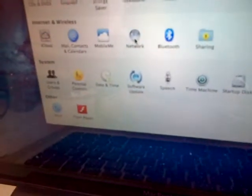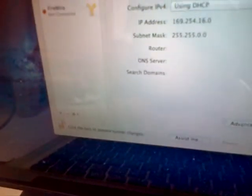And then, I think, then you go back to network. And you go on Ethernet and it should say using DHCP. Okay.